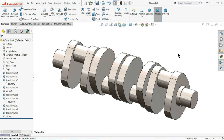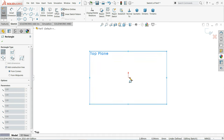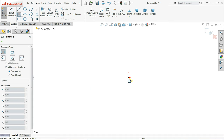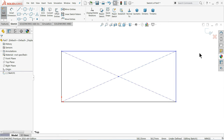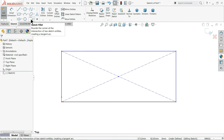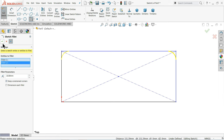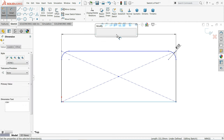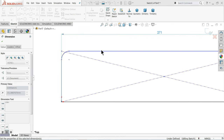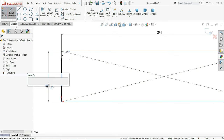The next part is the engine upper block. Choose Top Plane, Sketch. Use Corner Rectangle and start from this corner. Fillet 10 mm on both edges. Smart dimension: 271 mm, 200 mm, 65 mm. Draw a vertical line — it helps for the circle. Draw a circle, then Trim Entity — choose Power Trim and trim this circle. Define dimensions: 25 mm, 13 mm.